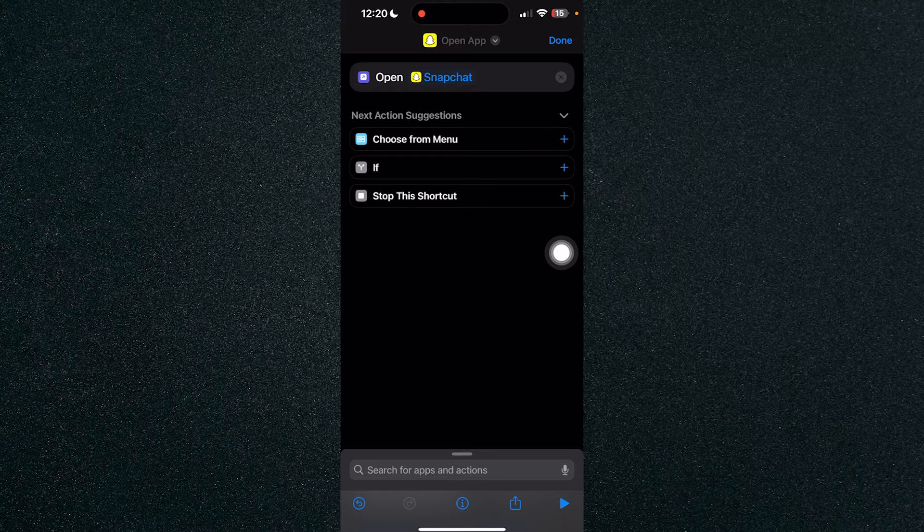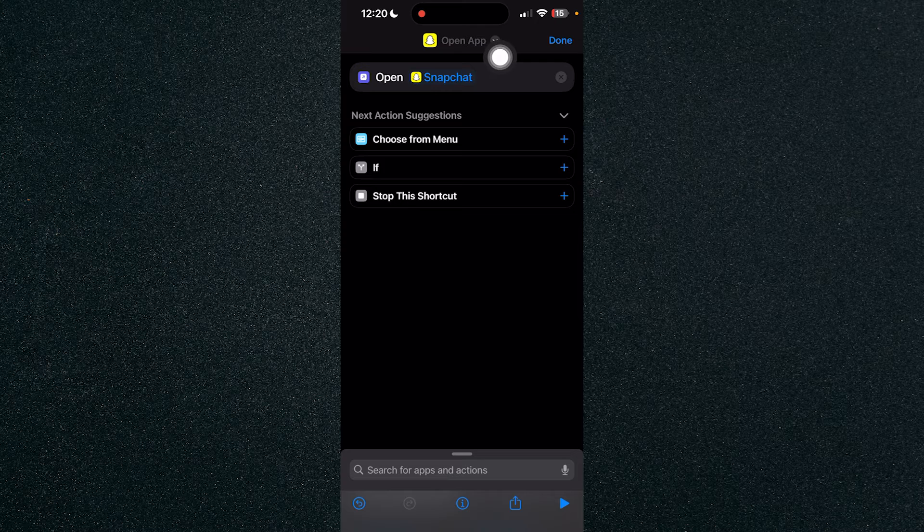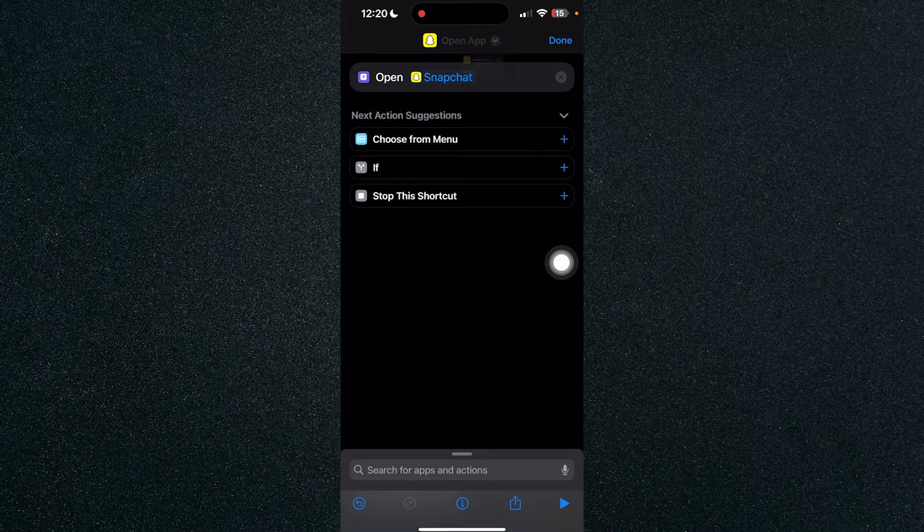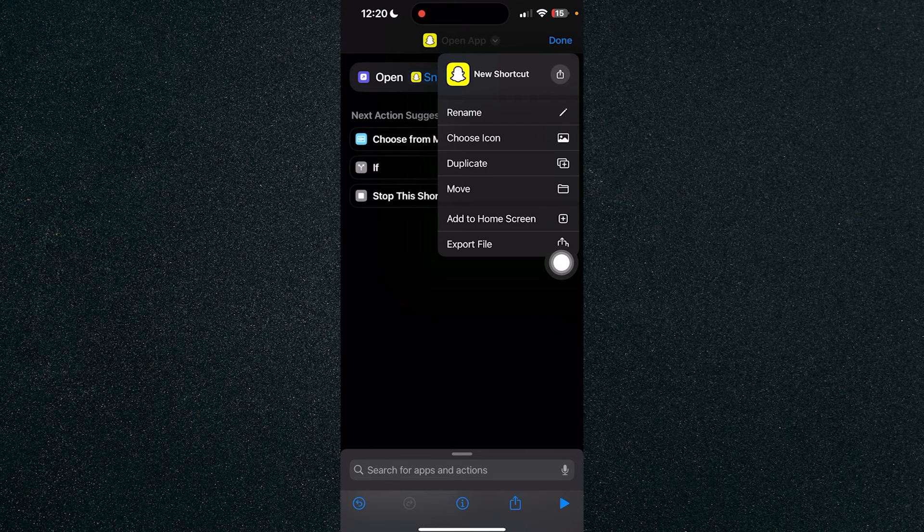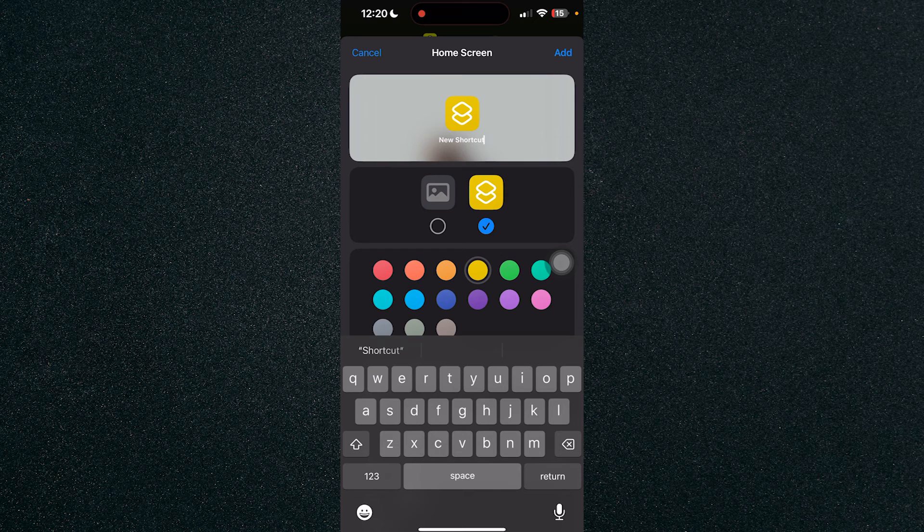So now, click on the drop down arrow right here and click on Add to Home Screen.